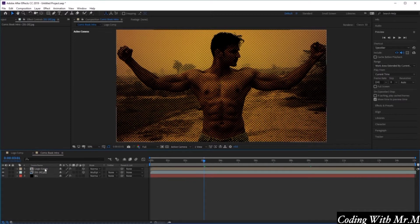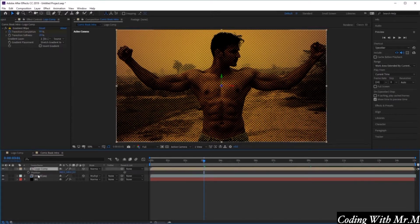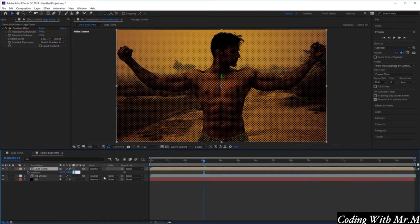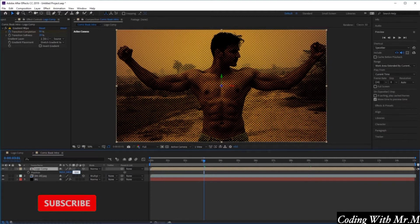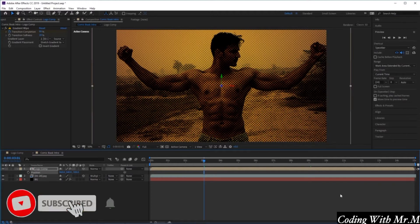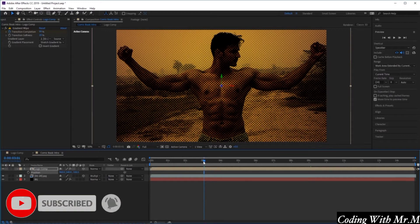Select the logo comp and press P on the keyboard to open up our position menu. In the last value here, we want to enter a value of minus 500, bringing it forward to create some depth in our animation.